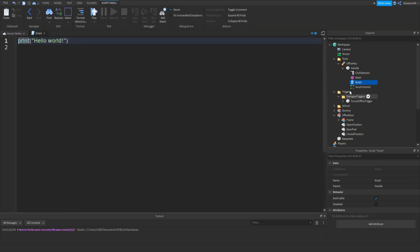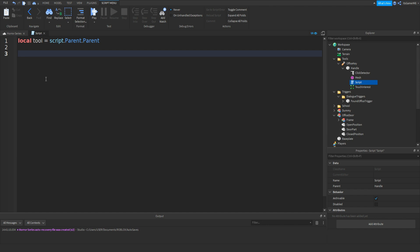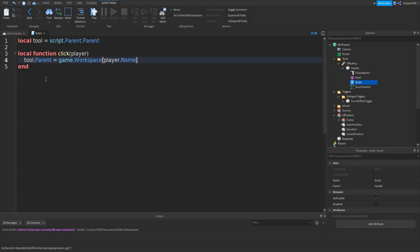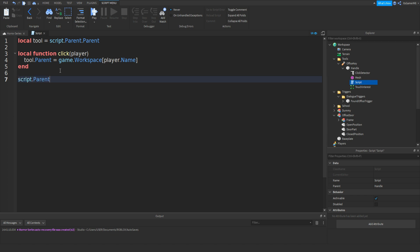Inside that script type: local tool = script.Parent.Parent. Then go down and type: local function onClicked(player). Inside, type: player.Name — we'll continue from here. Then underneath the end, go down twice and type: script.Parent.ClickDetector.